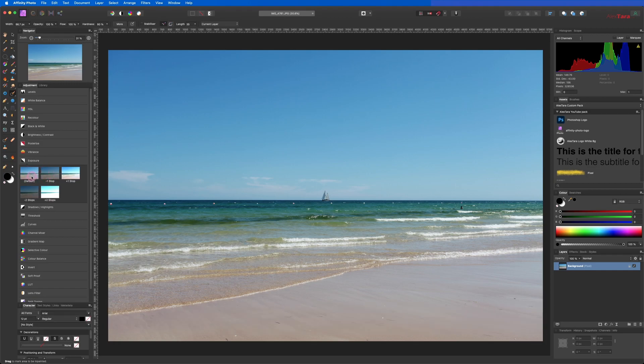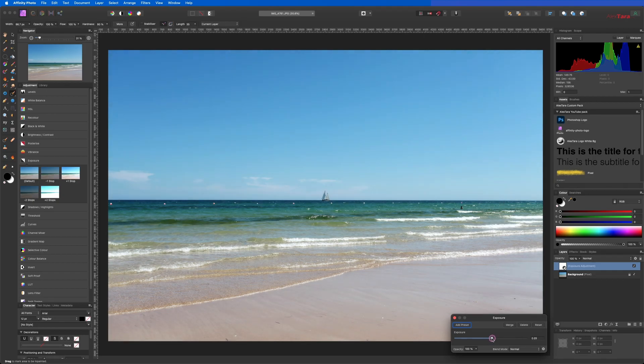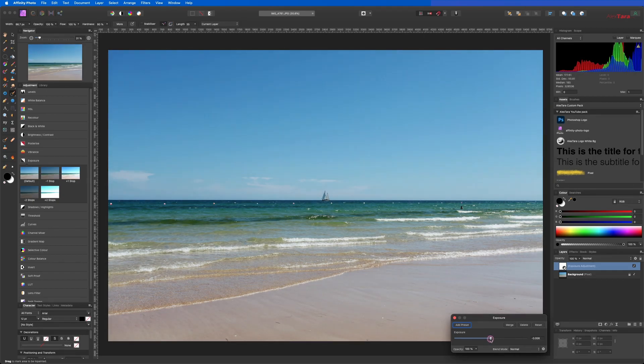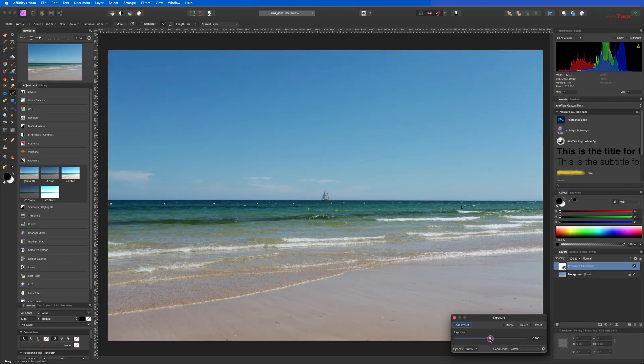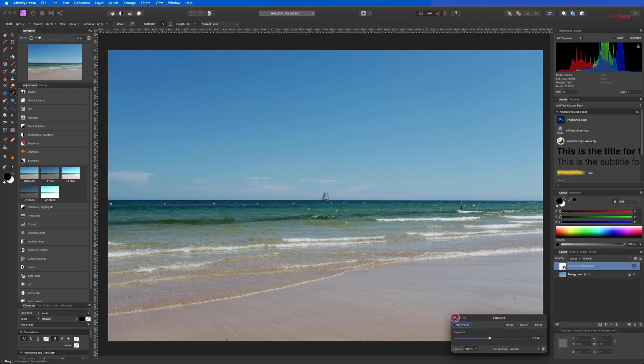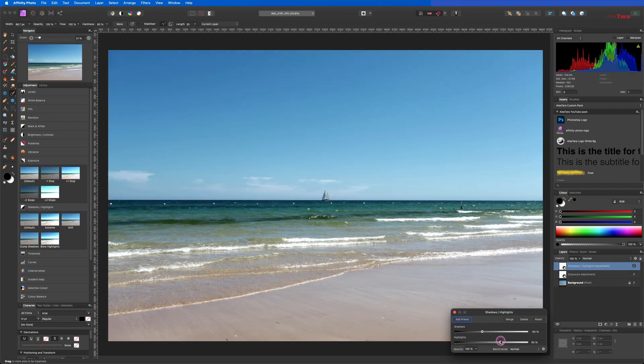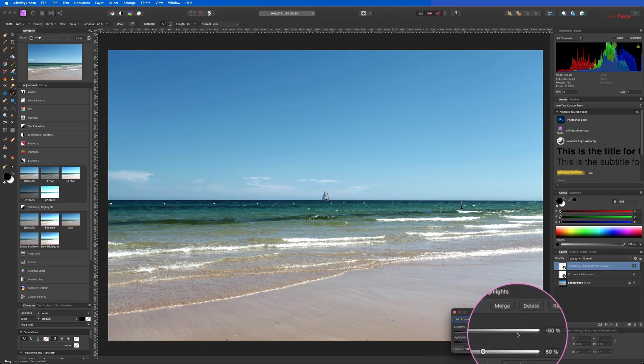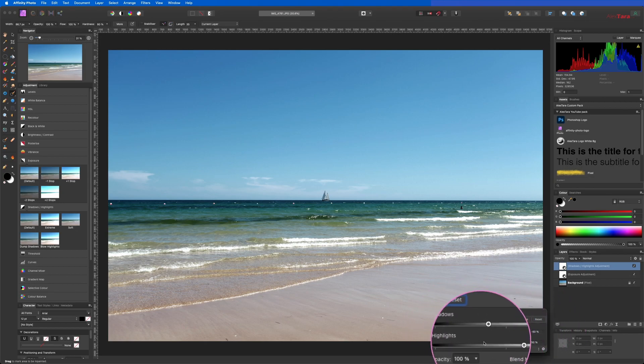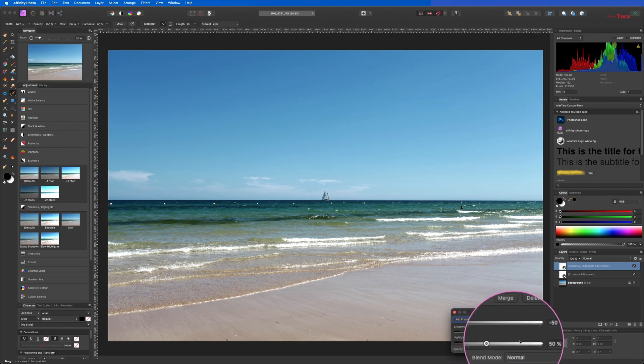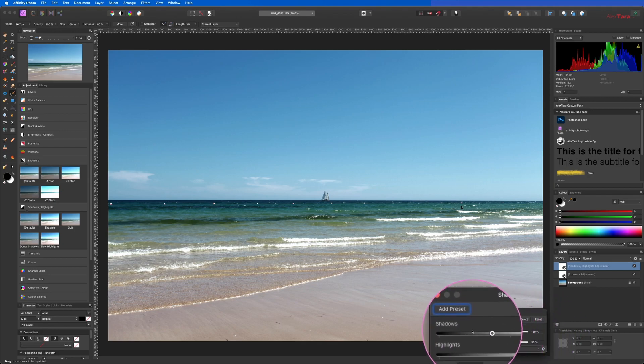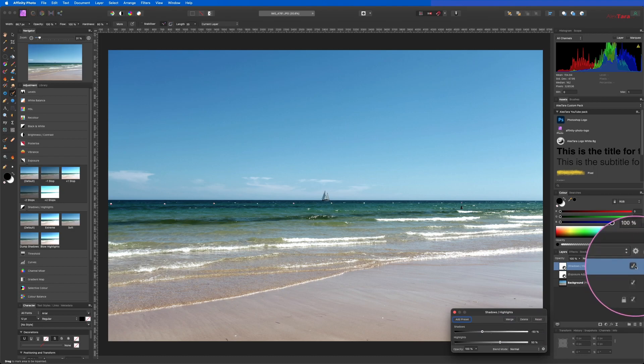But usually what I do is I go by the default one and I just play with the sliders here. Actually let's bring it down a little bit so we will have more shadow area. Then we will go to another thing that I really like - Shadows and Highlights. You can play with the extreme soft - let's click on the soft part and you can see that it already puts minus 50 on shadows and plus 50 on highlights.